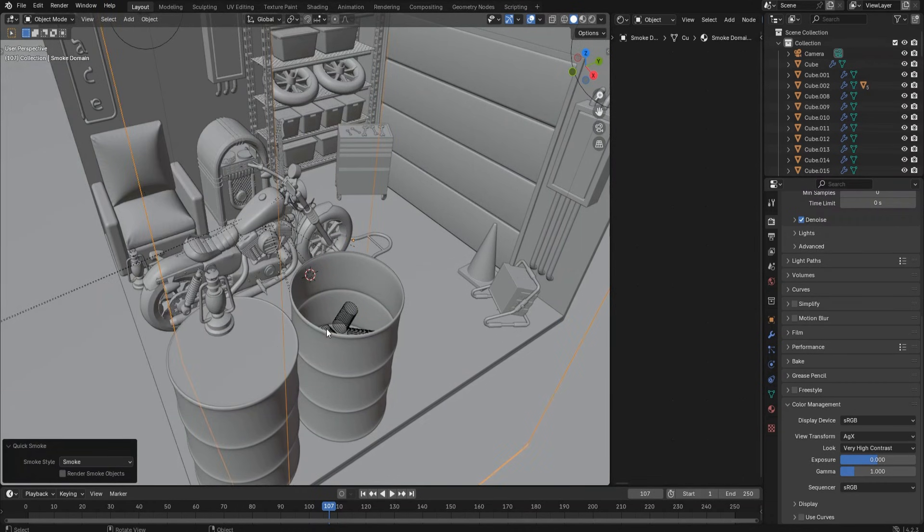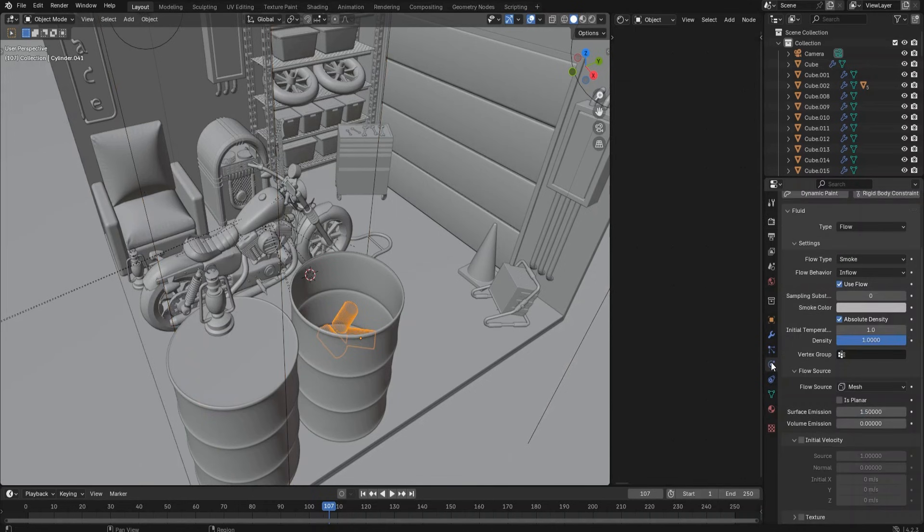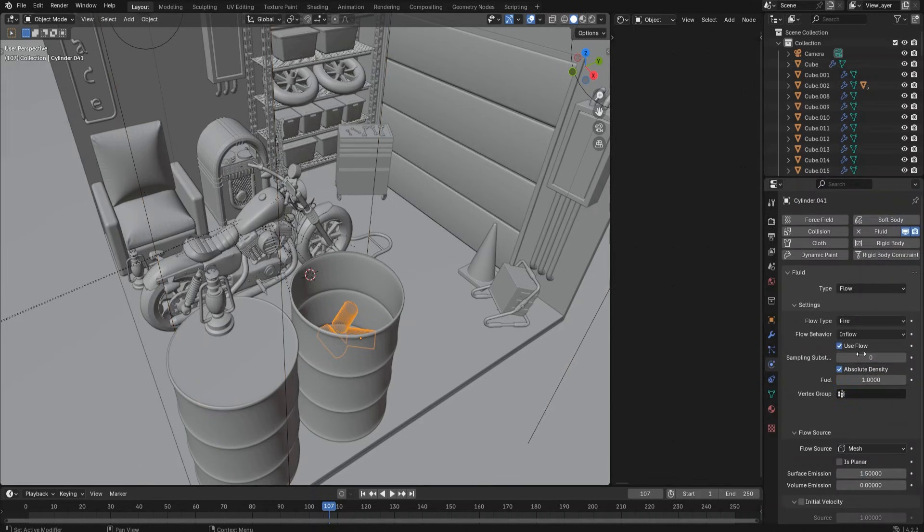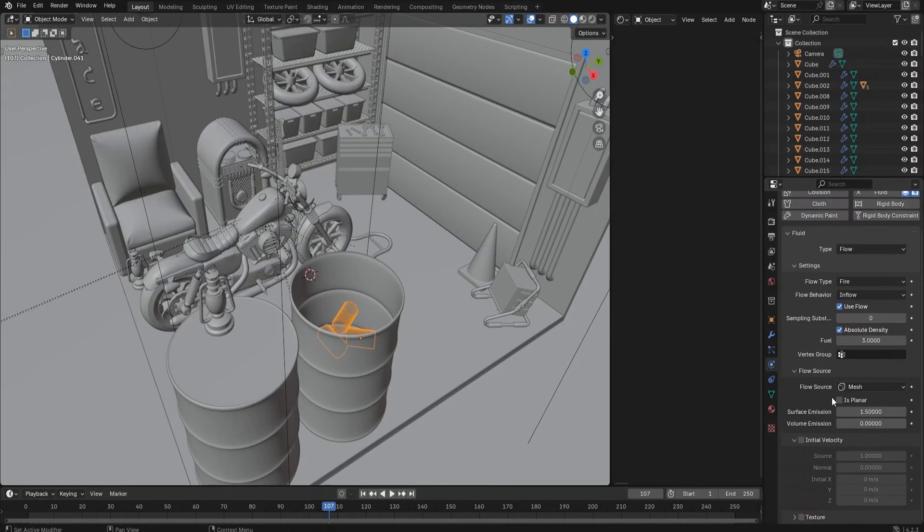While having the logs selected, go to Object menu, Quick Effects, select Quick Smoke. We can see a 3D frame is created outside of the logs—that's the quick effect domain. Go to the physics tab, change the flow type to Fire, adjust the fuel value to 3 and the surface emission value to 0.1.